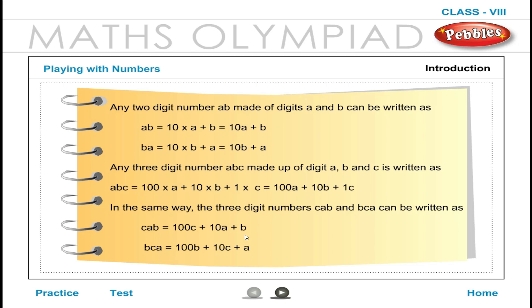Any three-digit number ABC, made up of digits A, B, and C, is written as ABC = 100 × A + 10 × B + 1 × C = 100A + 10B + C. In the same way, the three-digit numbers CAB and BCA can be written as: CAB = 100C + 10A + B, and BCA = 100B + 10C + A.